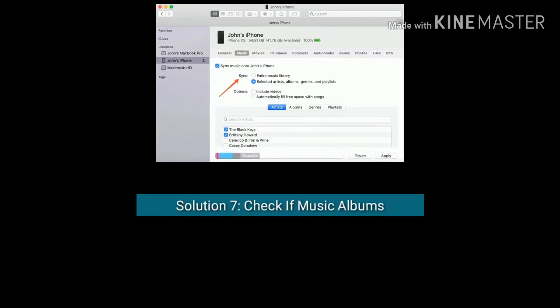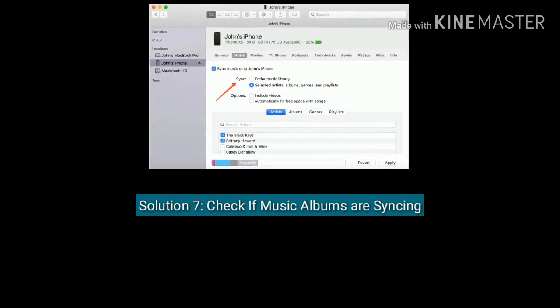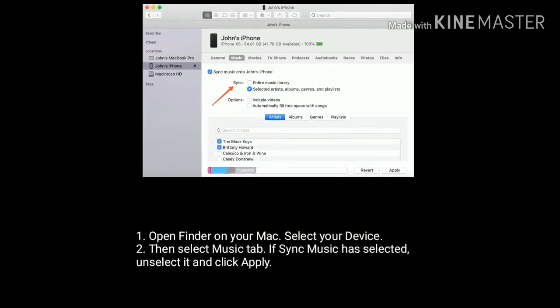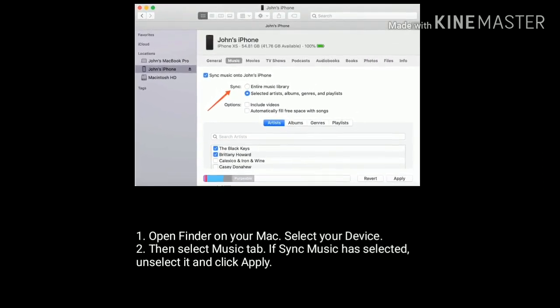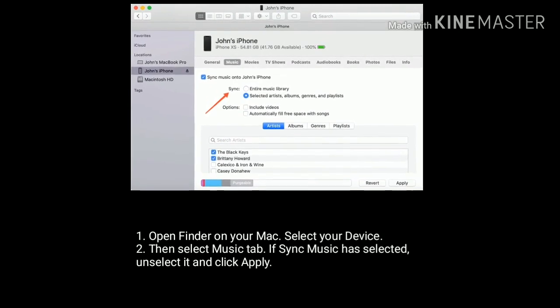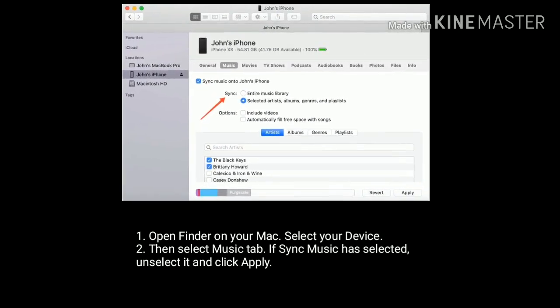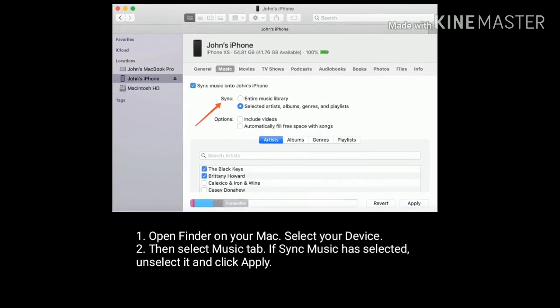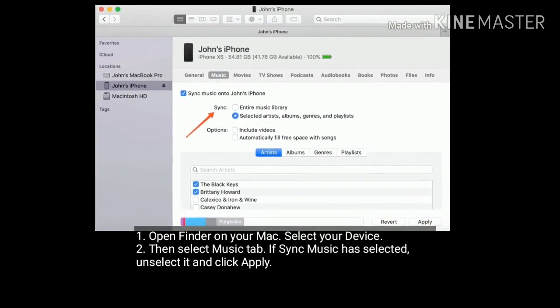Solution 7 is check if music albums are syncing. Open Finder on your Mac. Under Locations, select your device. Then select Music tab. If Sync Music has selected, unselect it and click Apply.